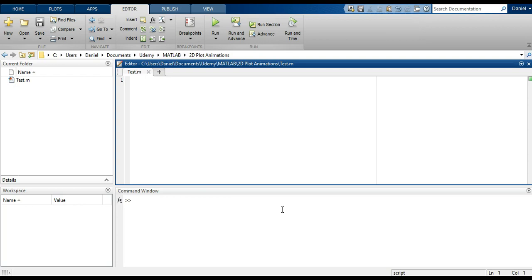Hey everyone, this is Daniel. Now that you are a while loop, for loop, and plotting expert, you're ready to go into the area of plotting animation. For this specific lecture, we'll be covering 2D plot animations. So let's get started.